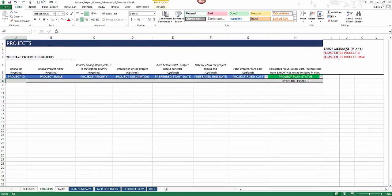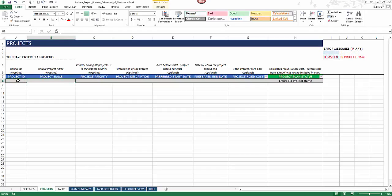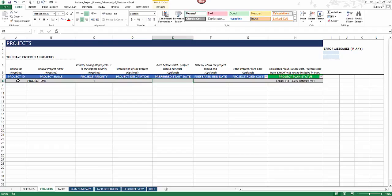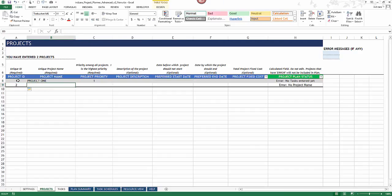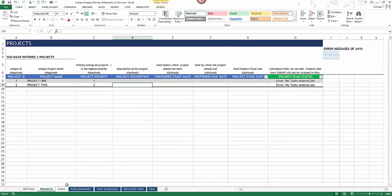Moving on to the project sheet — at this point nothing is entered, so you'll see project error messages prompting you to enter a project ID and project name. I'll enter project ID one, set the project priority to one, and add an optional description. I'll then enter project ID two for a second project. An error message says no tasks have been entered yet, which is expected.